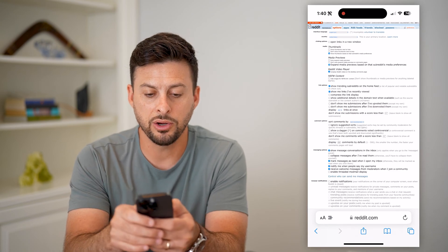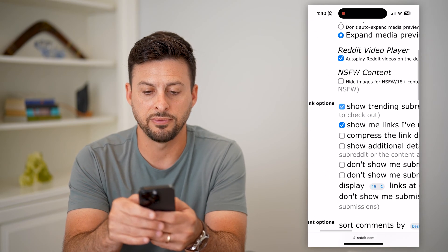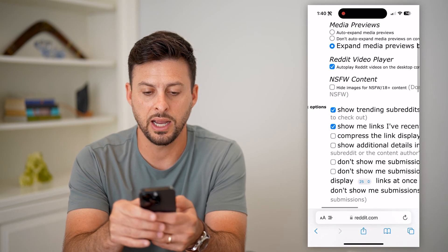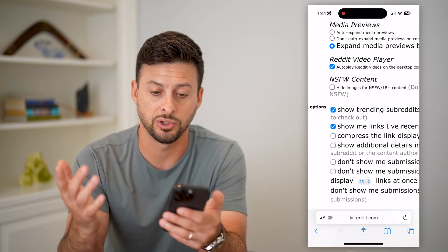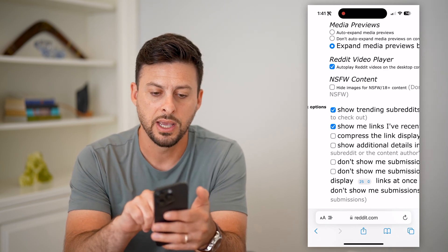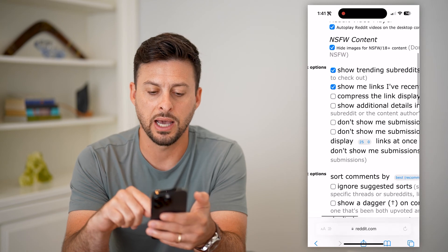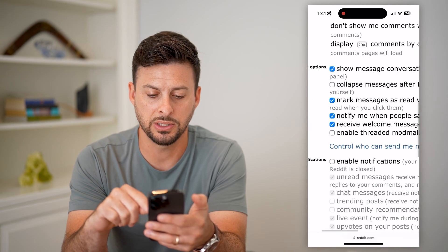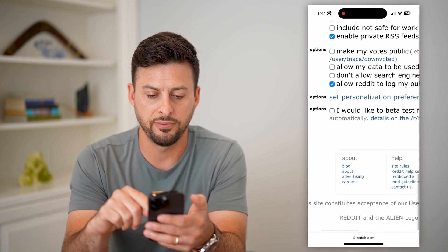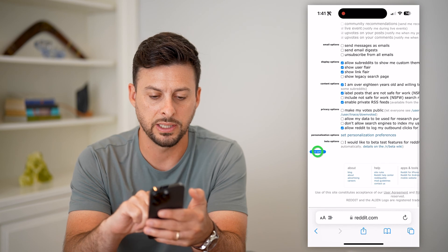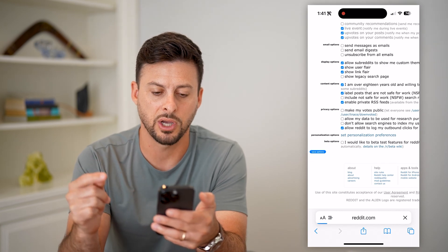Tap on preferences. On here you can see the NSFW content option: hide images for NSFW or 18-plus mature content. If you want to turn that off, all you have to do is hit hide images, then scroll to the very bottom where it says save options and save those options.